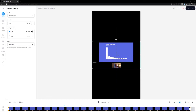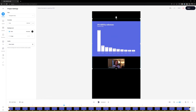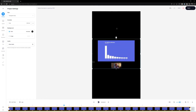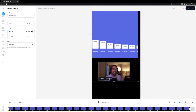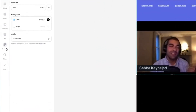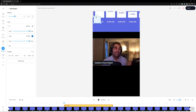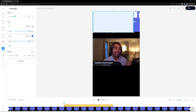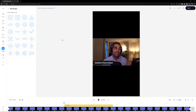I can move the video around anywhere I want on the canvas, and I can also resize, scale, and crop it. We don't need the presentation bar at the top, so I'll drag the video up so we can see Sabah a bit more and make him bigger. But the top area looks a bit ugly, so I'll go into Elements, click Add Shapes, select a square, and overlay it over that area.